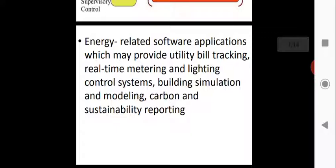The energy-related software applications may provide utility bill tracking, real-time metering, lighting control systems, building simulation and modeling, and carbon and sustainability reporting, including carbon dioxide sustainability reporting for the generating plant.